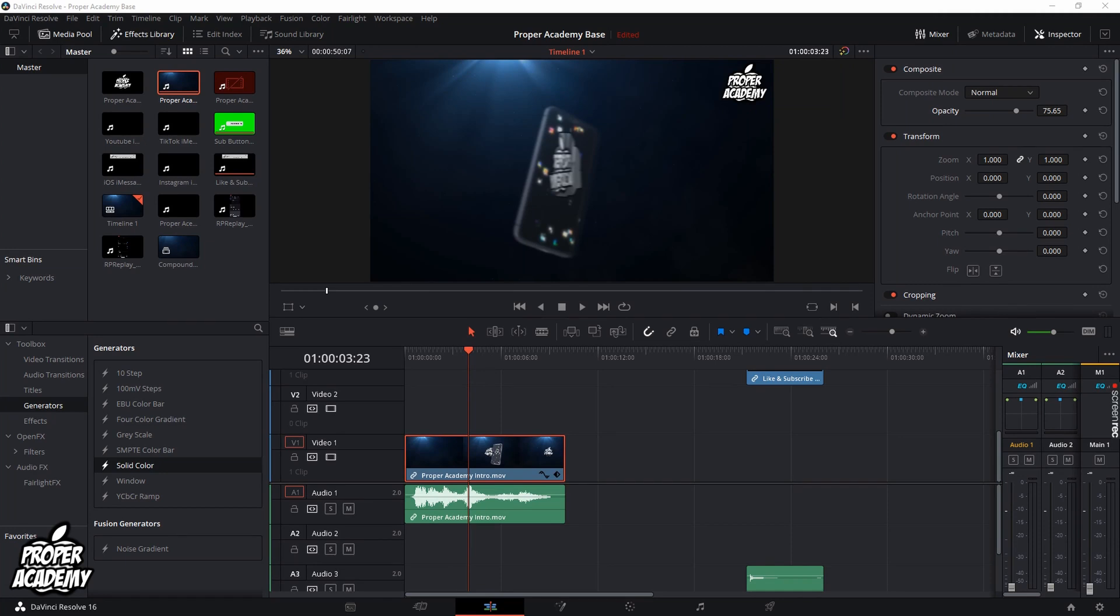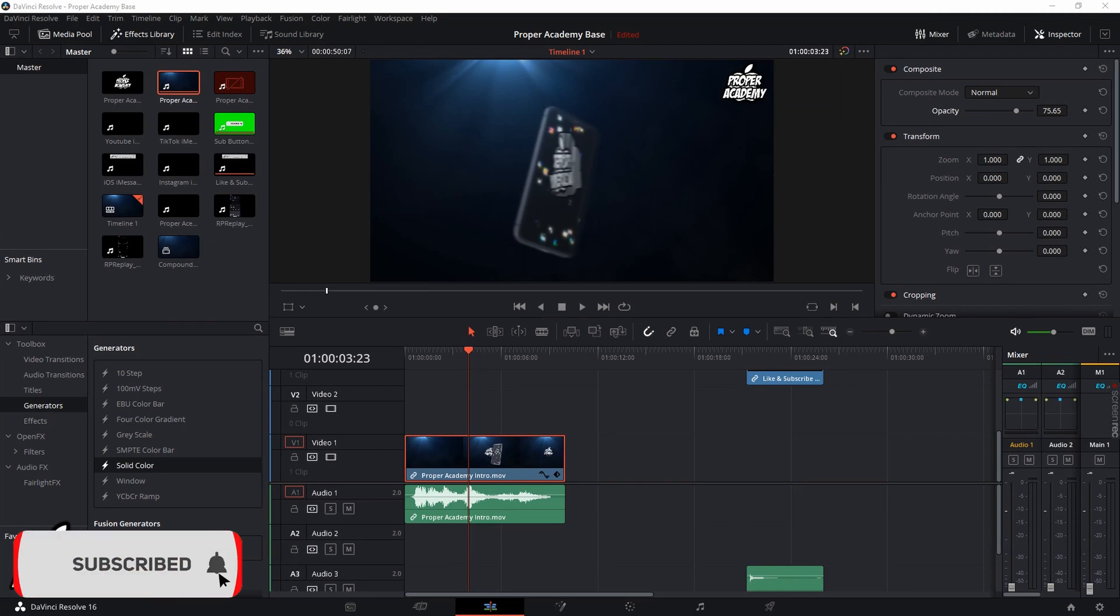Welcome back to the channel. In today's video I'm going to show you guys how to add the vignette effect to DaVinci Resolve and your clip. Very easy and simple to do.